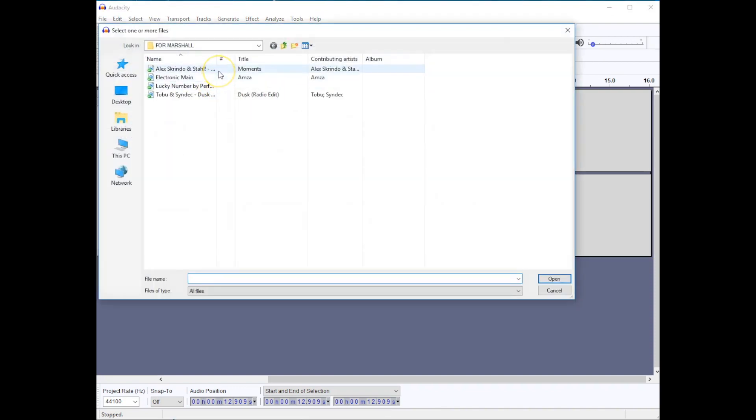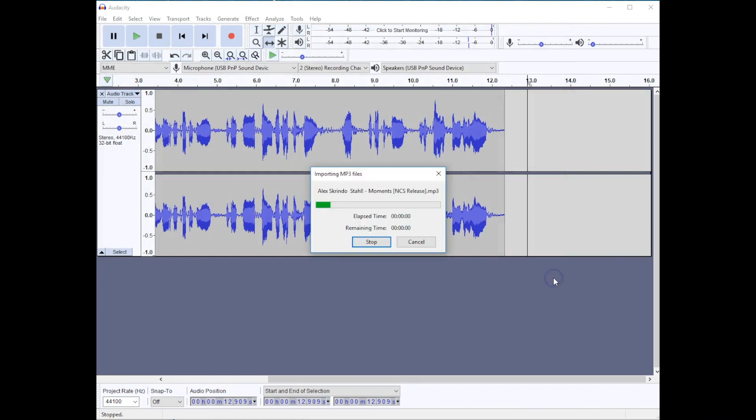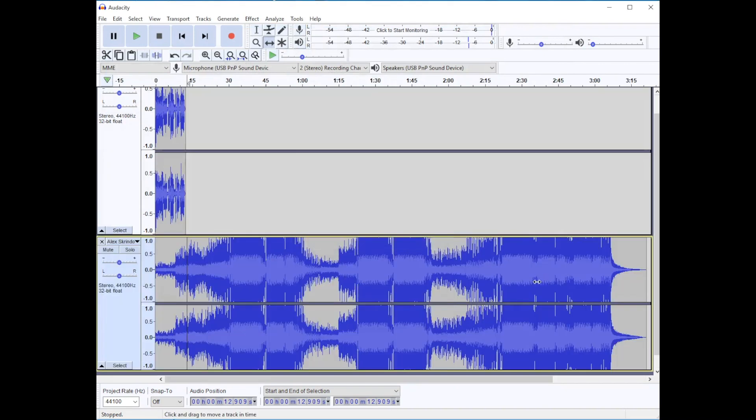I found my audio file. I'm going to click open. You can see that it changed the zoom so I could see my audio file at the same time.